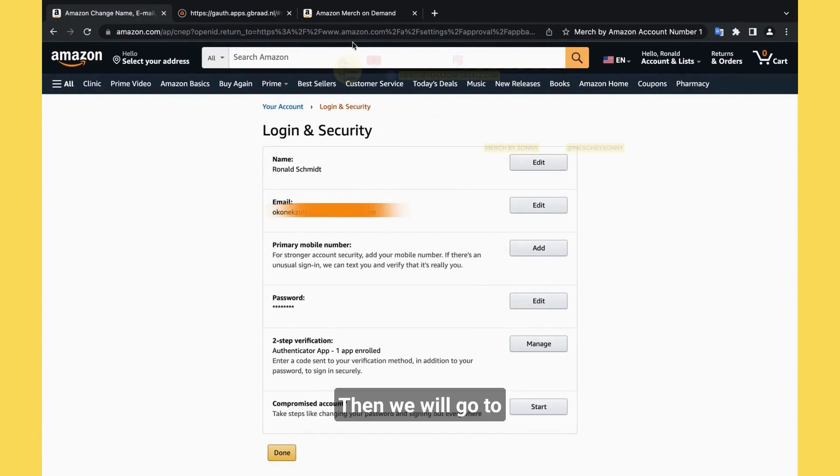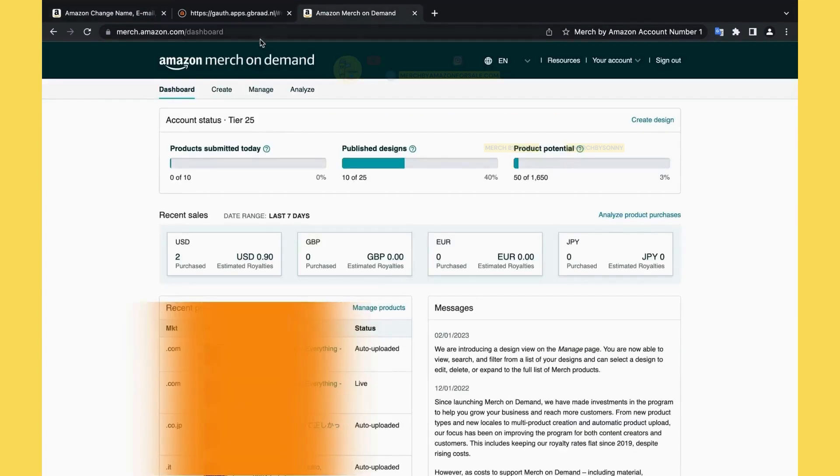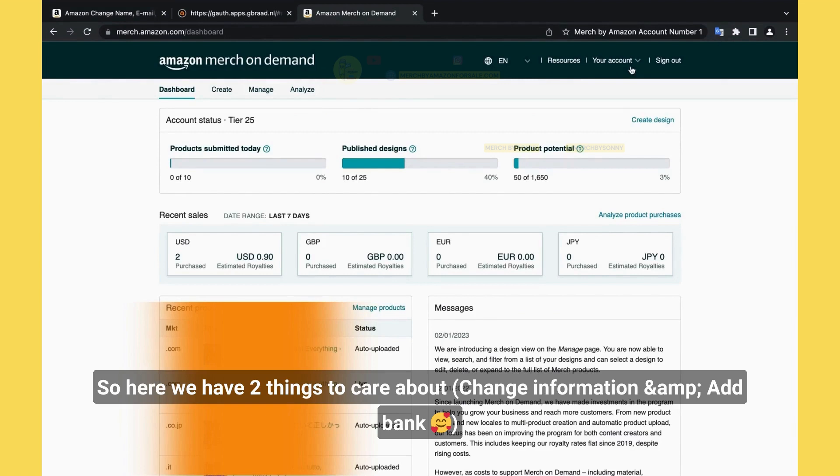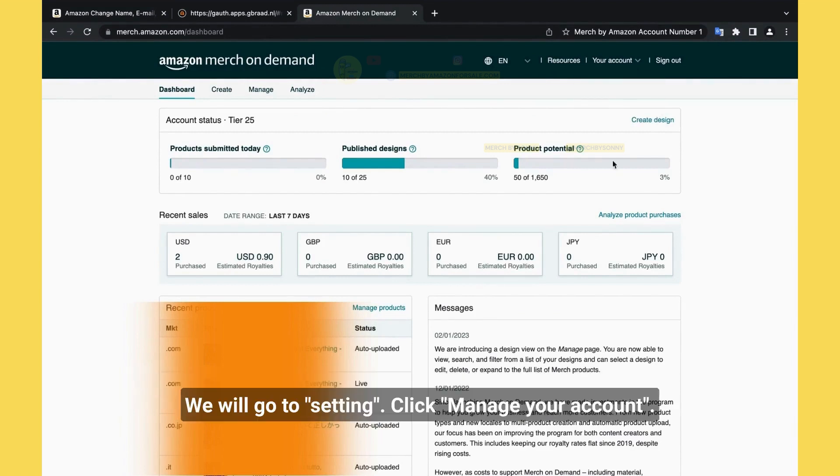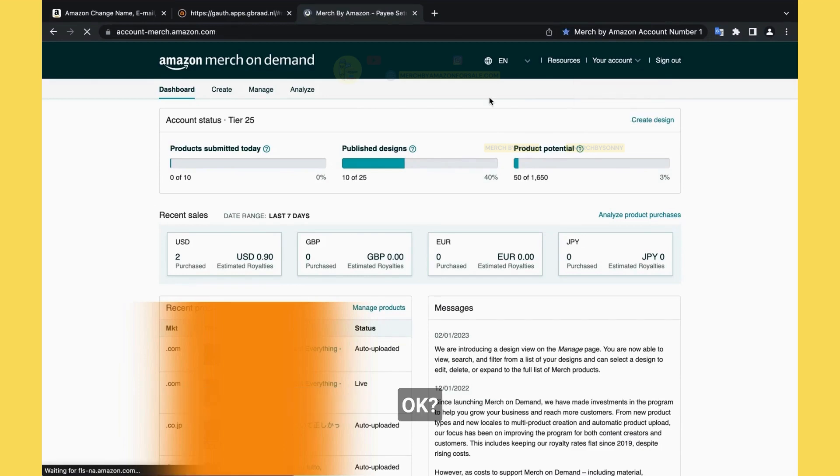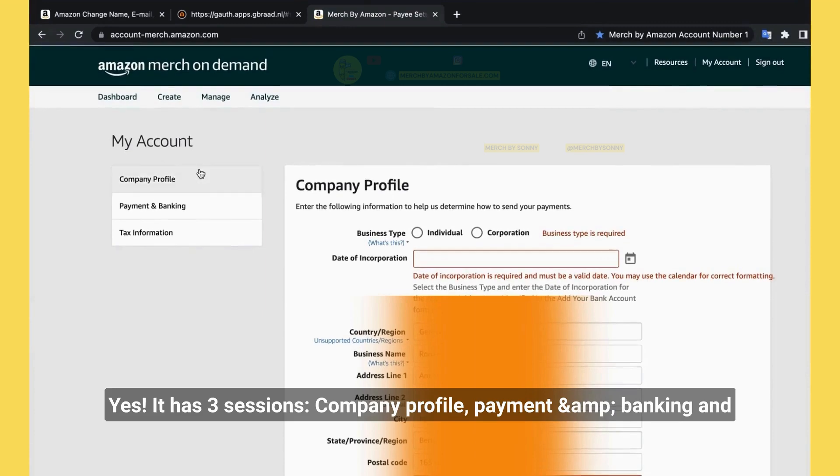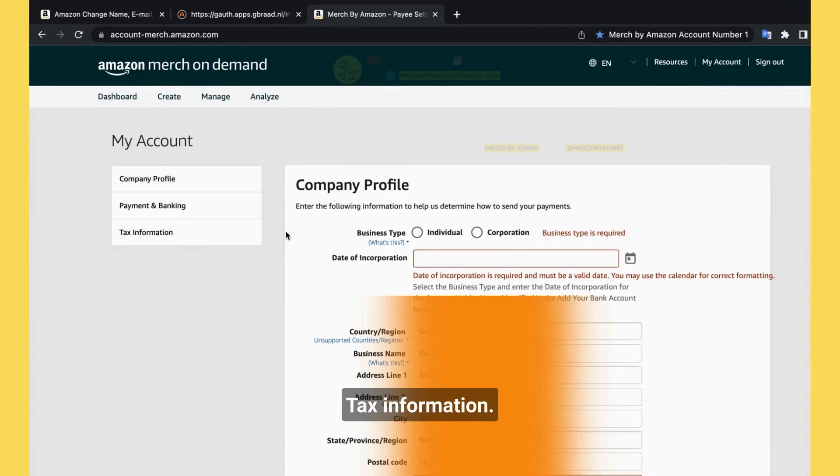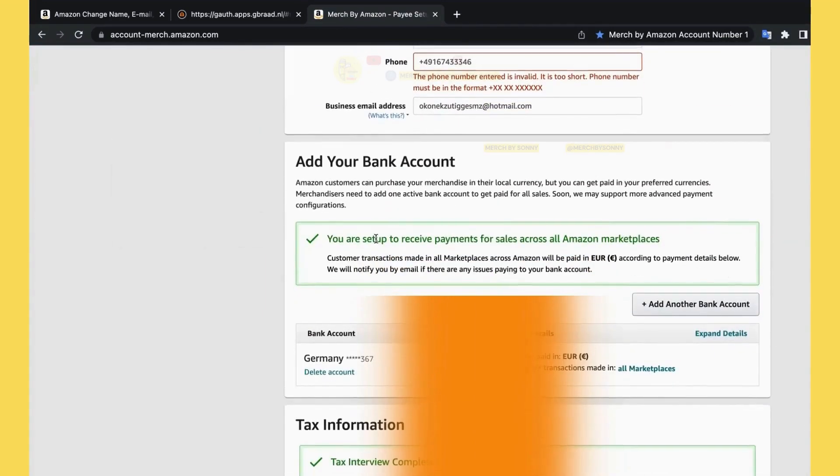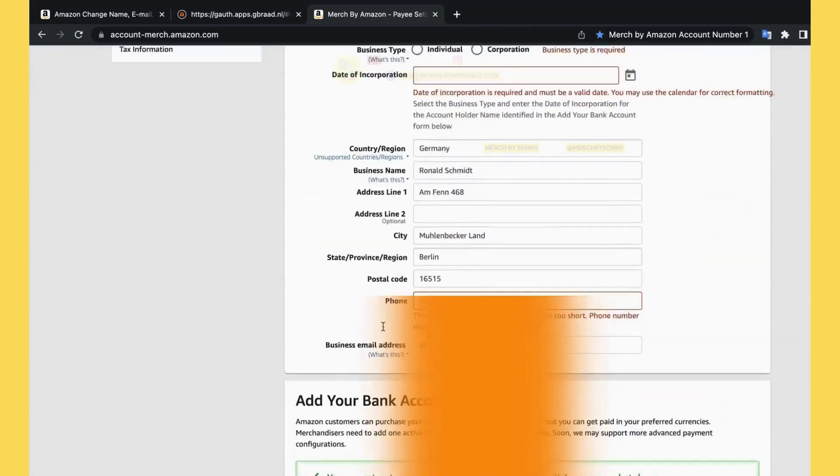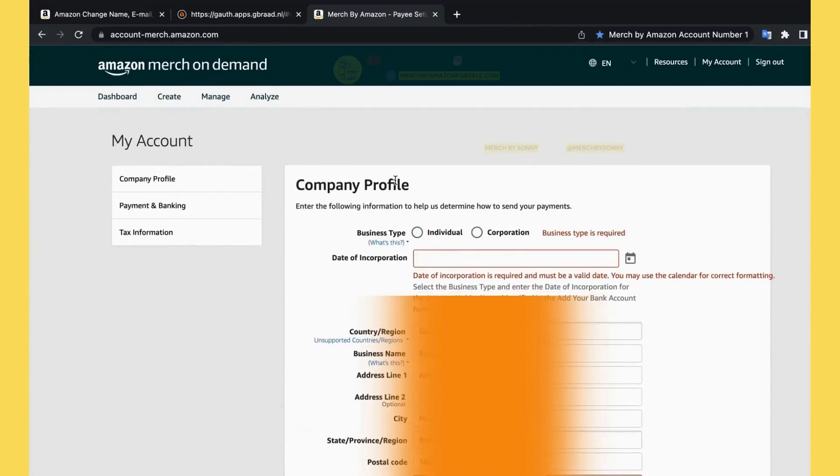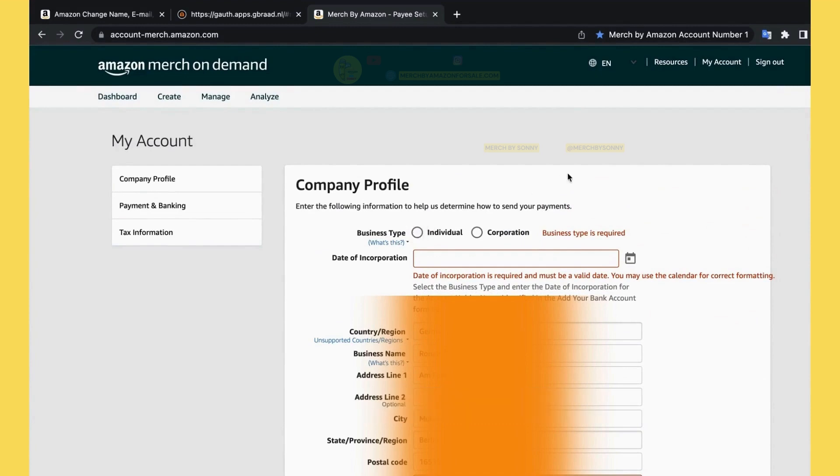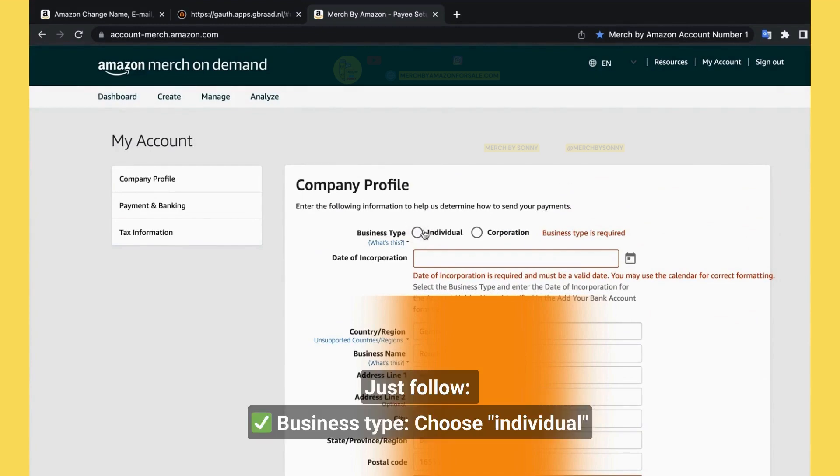We will go to merch.amazon.com website. So here we have two things to care about. We will go to settings. We click manage your account. It has three sessions: company profile, payment and banking, and tax information. Like here, bank account, tax information, company profile. For first time log in, it will ask you, what is business type? Just follow. Individual. Day of birth, you can choose your birthday.